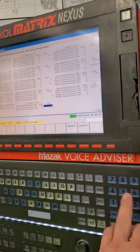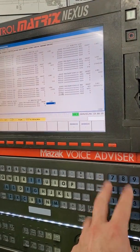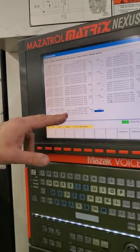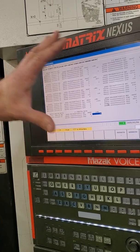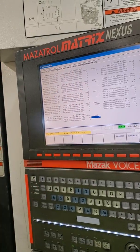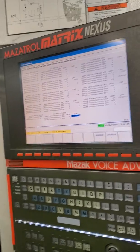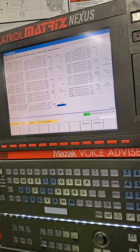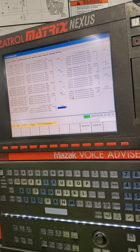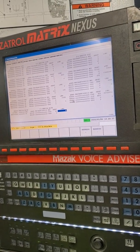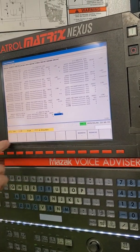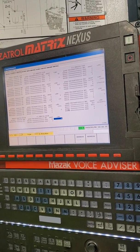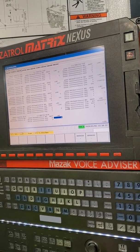Then you just key in whatever number and hit input. One thing I always do is take a picture of the page first — that's smart. If you accidentally change something, you can change it back. Privilege mode goes away at restart — it doesn't need to be manually exited.